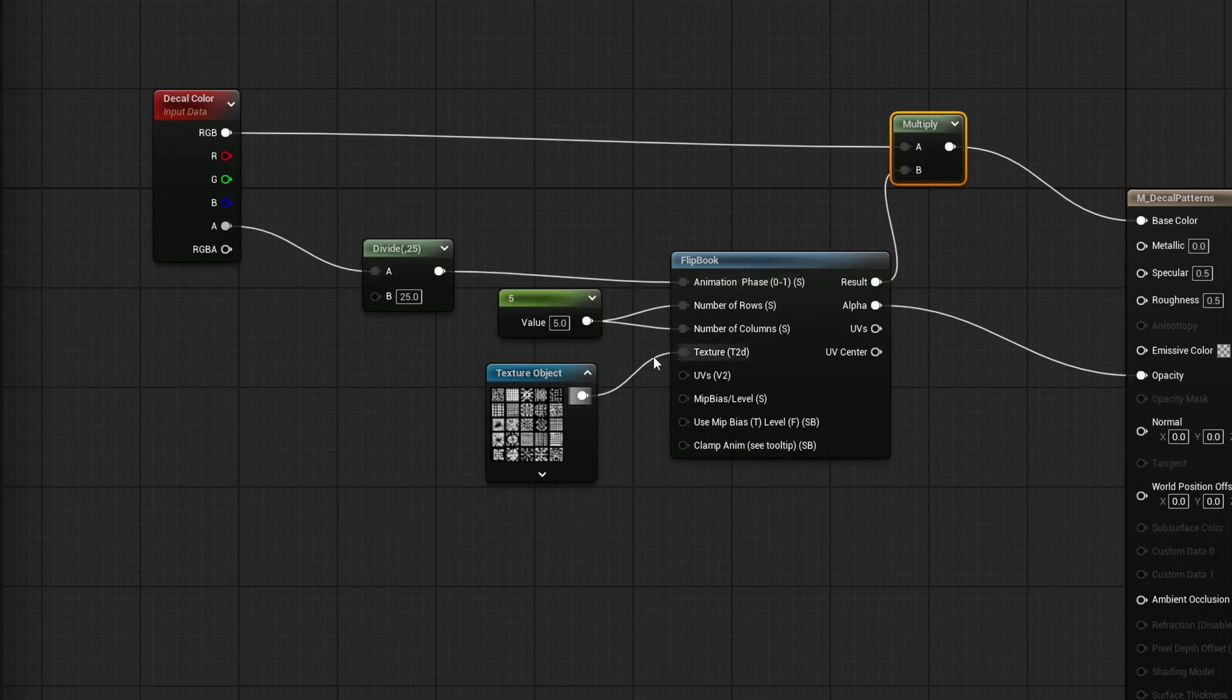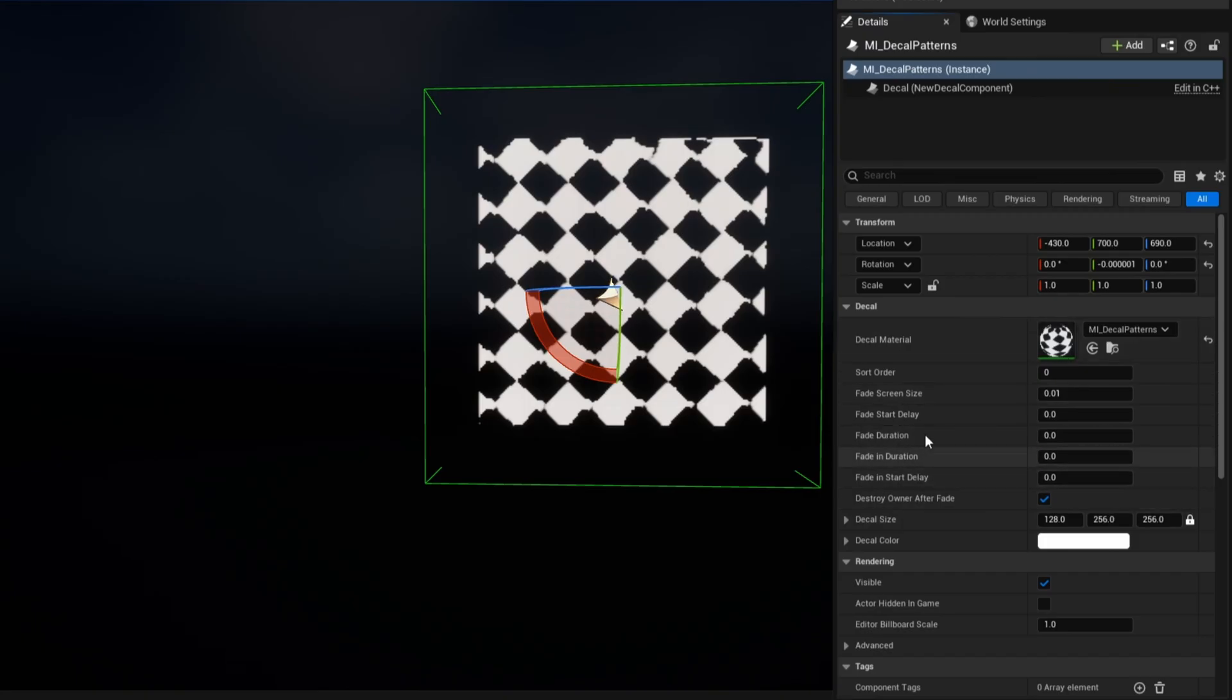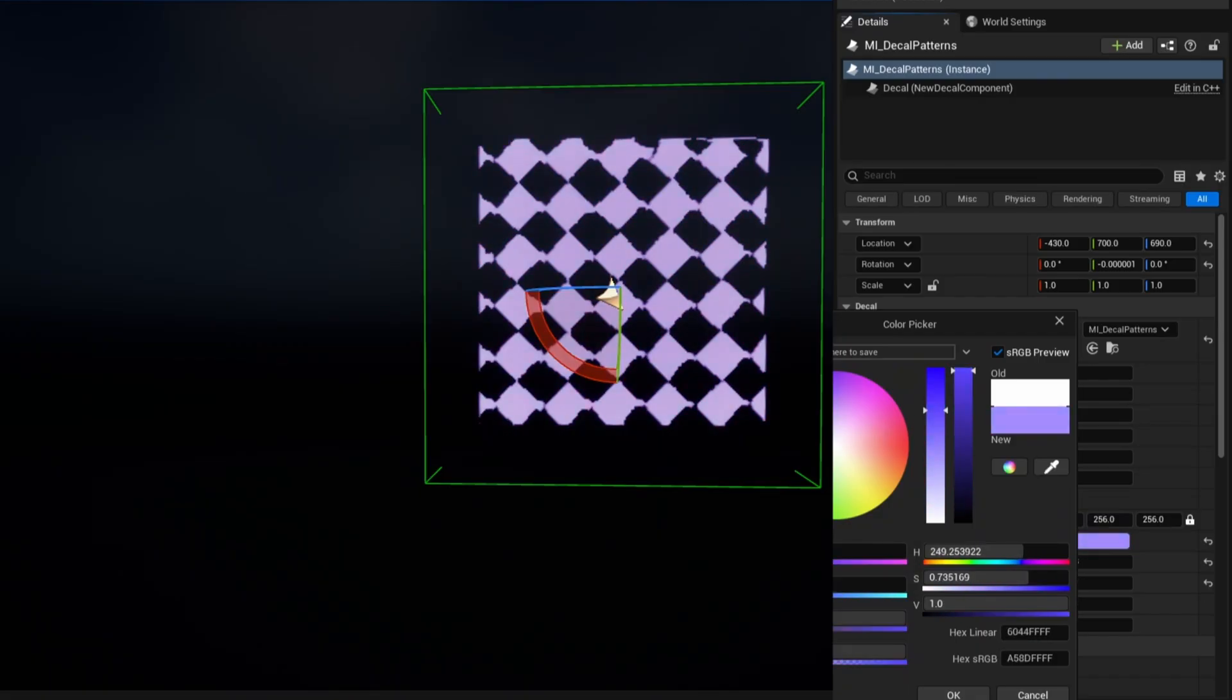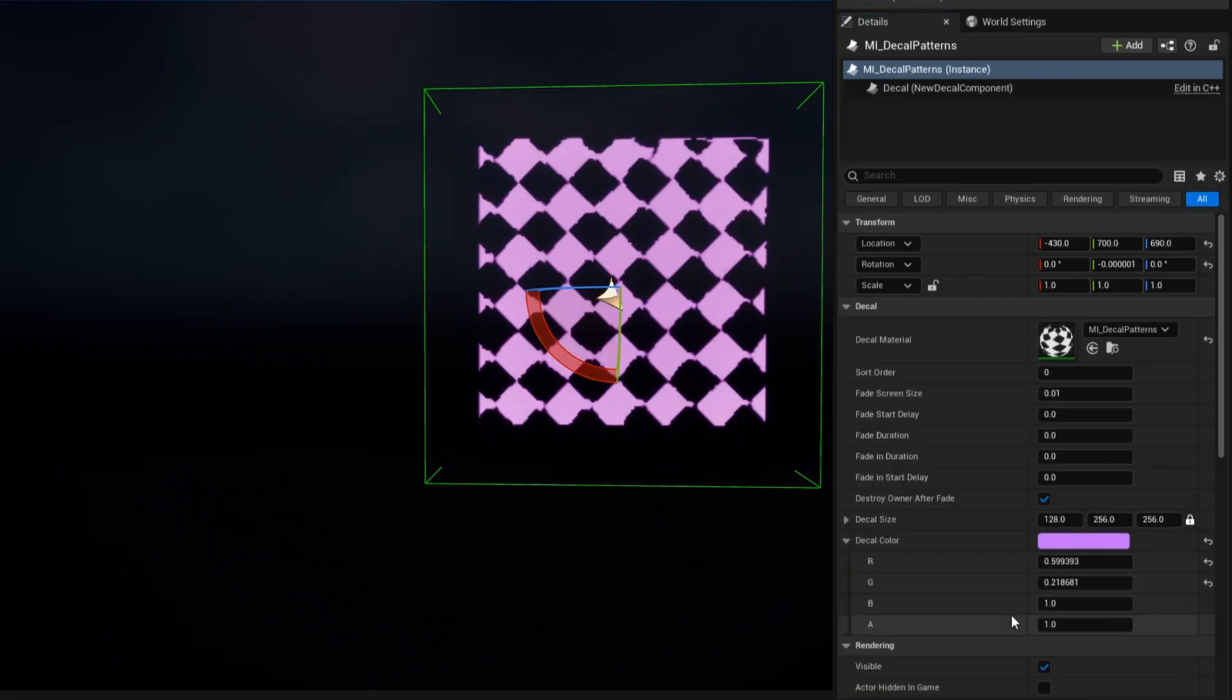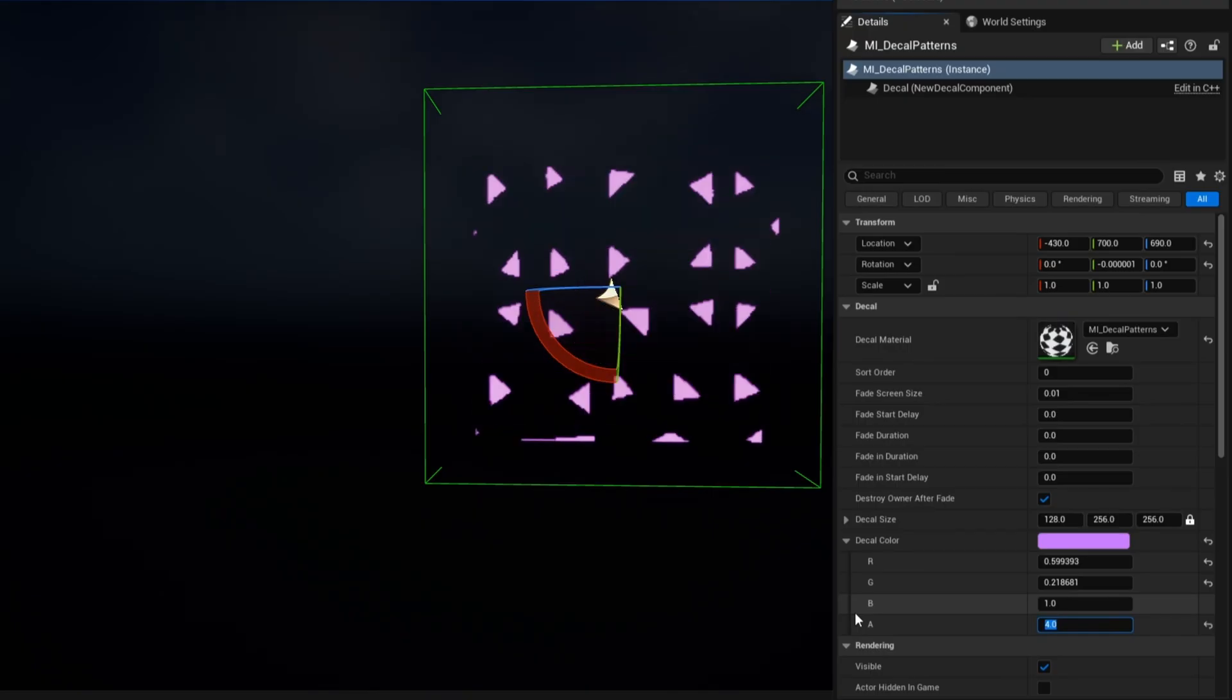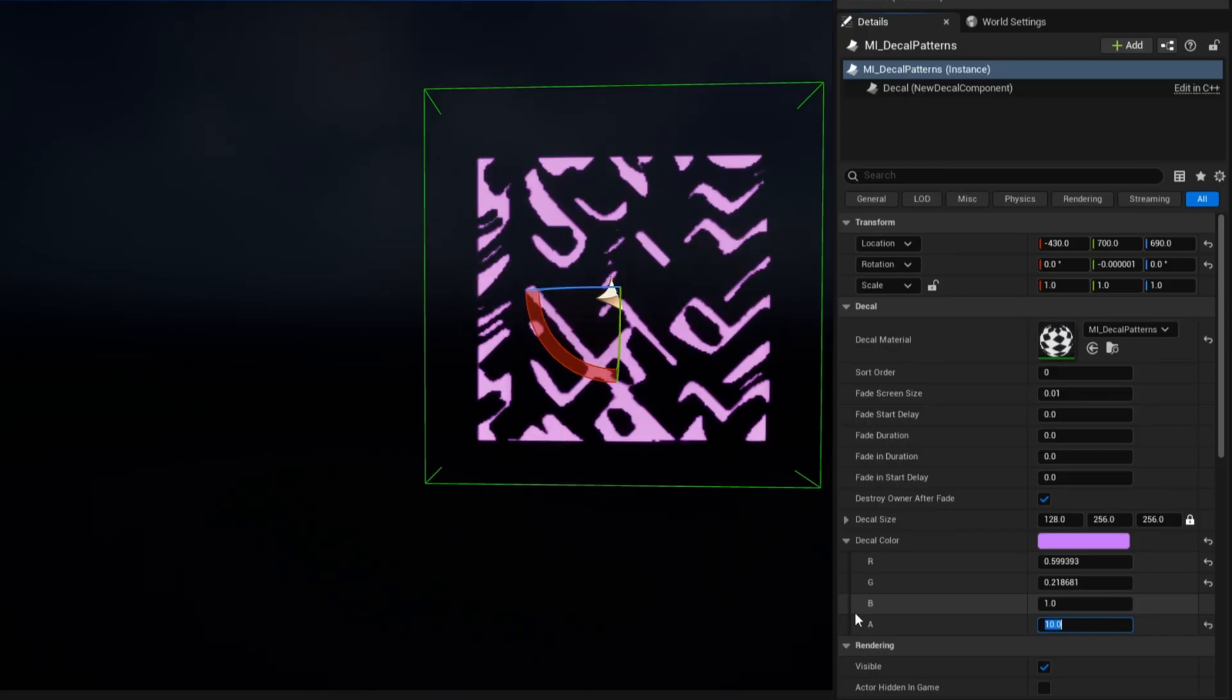But the alpha will control which decal we will be using. So now in the detail panel, if I go ahead and open the decal color, I can go ahead and change the color to anything I'd like and it automatically updates. And if I want to, in the alpha, instead of one, I can type in two, three, four, and basically pick whatever I'd like.